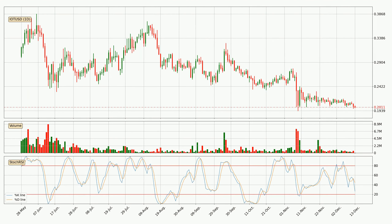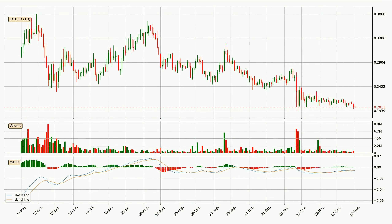Looking at the daily Stochastic RSI, the Stochastic RSI currently shows no overbought or oversold conditions. But the percent K line is below the percent D line, which means the current trend is on the downside. Looking at the daily MACD, the MACD line is above the signal line, which shows that the current trend is on the upside. However, the MACD histogram shows that the momentum is currently shifting to the downside and it could be expected that the price will consolidate. It is better to wait and see if the MACD line will cross the signal line, which will be bearish.